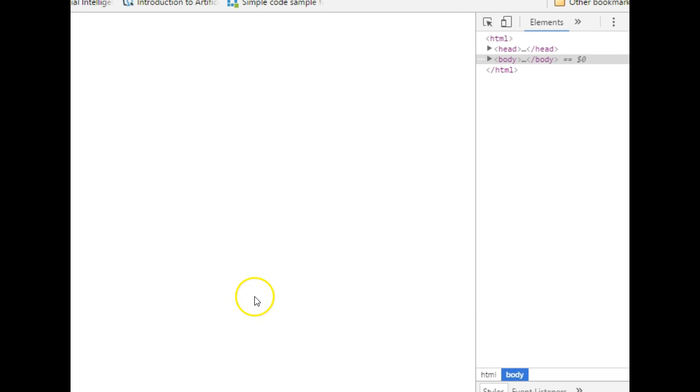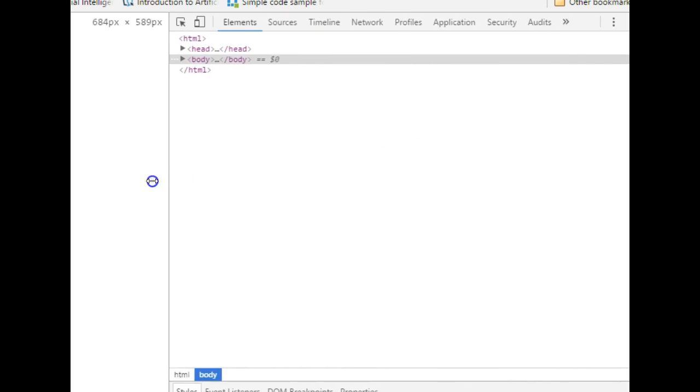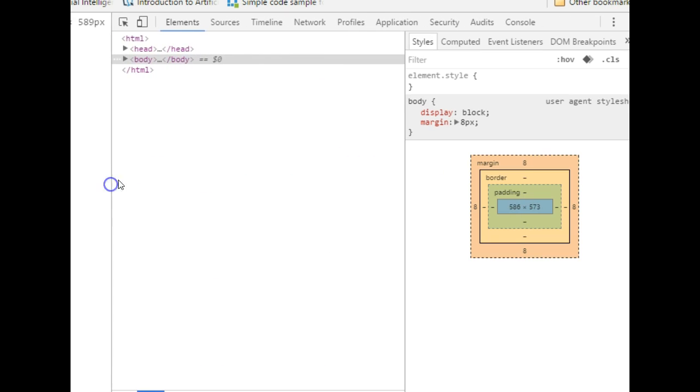Yours could pull up down here horizontally but mine pulled up vertically. You can adjust this just to see. Then you see all these options then you click on console.